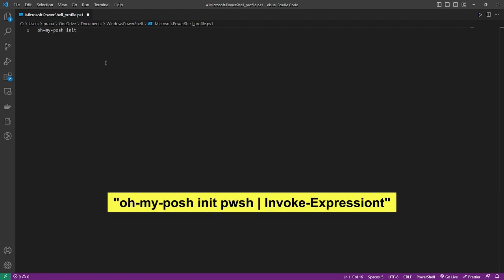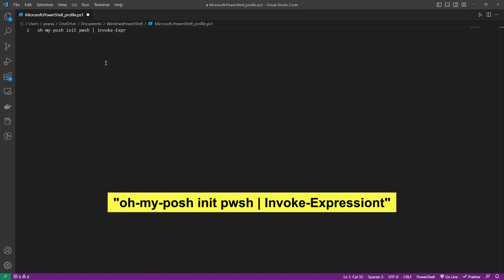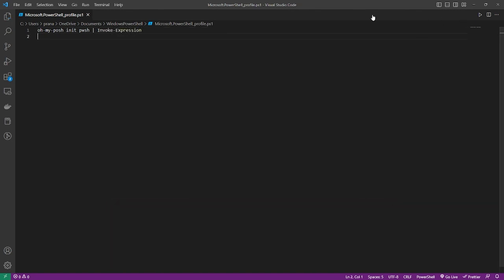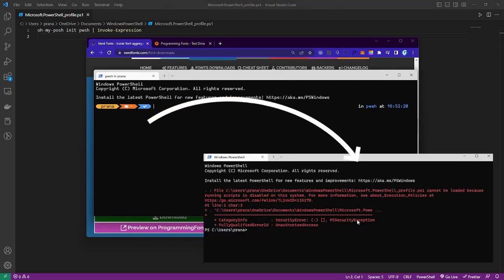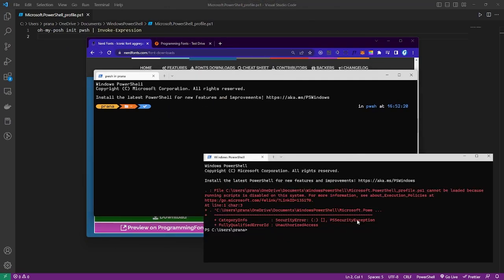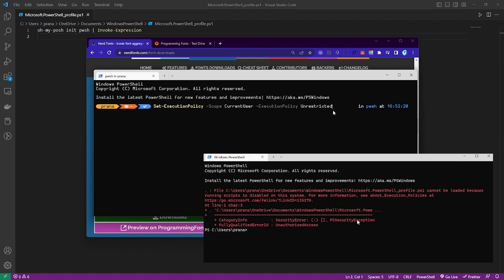Then type the Oh My Posh initialization command. After you type it, if there is any error regarding the execution of your script, don't worry — we will give access to your script by typing the following command.